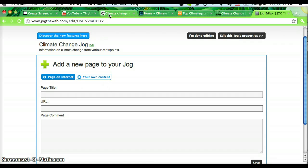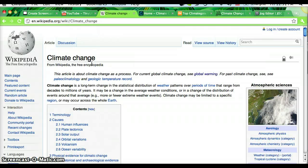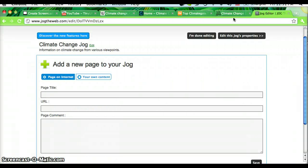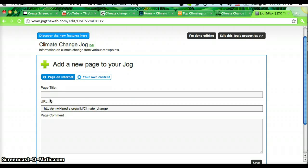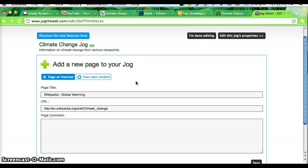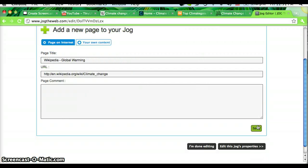First I'm going to jog the Wikipedia page on climate change. I will copy that link and paste it under URL. And I will say, Wikipedia global warming. And press save.